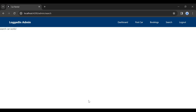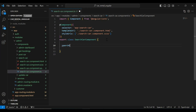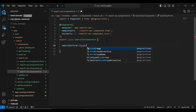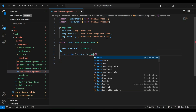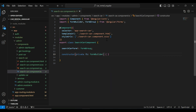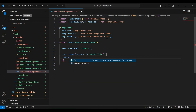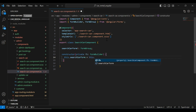Here I'm going to write the functionality to create the reactive form for search car. I'm going to initialize a variable called searchCarForm and it will be a FormGroup. Let me add the constructor, and inside it I'll call this.searchCarForm equals this.fb.group.